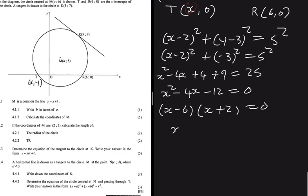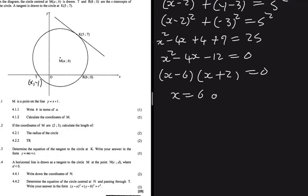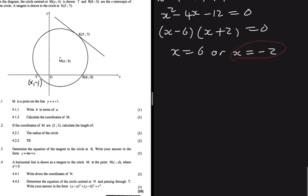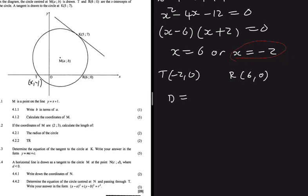Since T is on the left-hand side of the y-axis, x equals −2. So T is (−2, 0) and R is (6, 0). There is no change in y, so the distance TR = |−2 − 6| = 8 units.